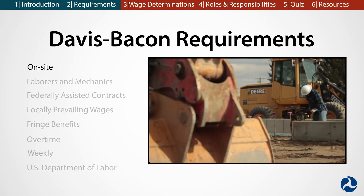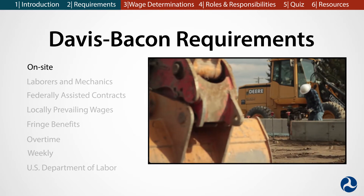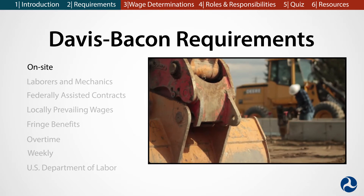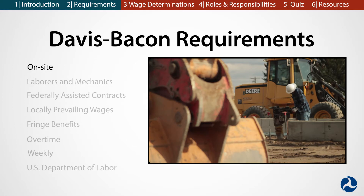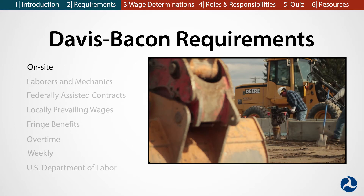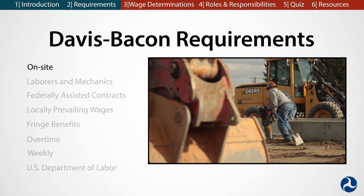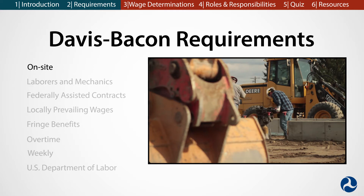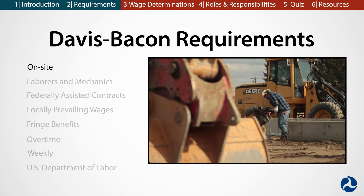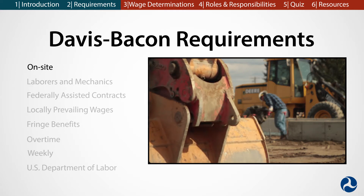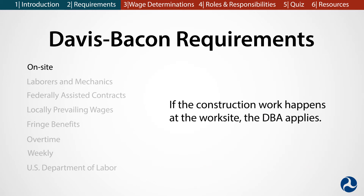On-site. The DBA only applies to work done at the site of work. The site of work is defined as the physical place where the construction actually takes place. It does not apply to work performed at a factory to make a part that is being used for the project. If the construction work happens at the work site, the DBA applies.